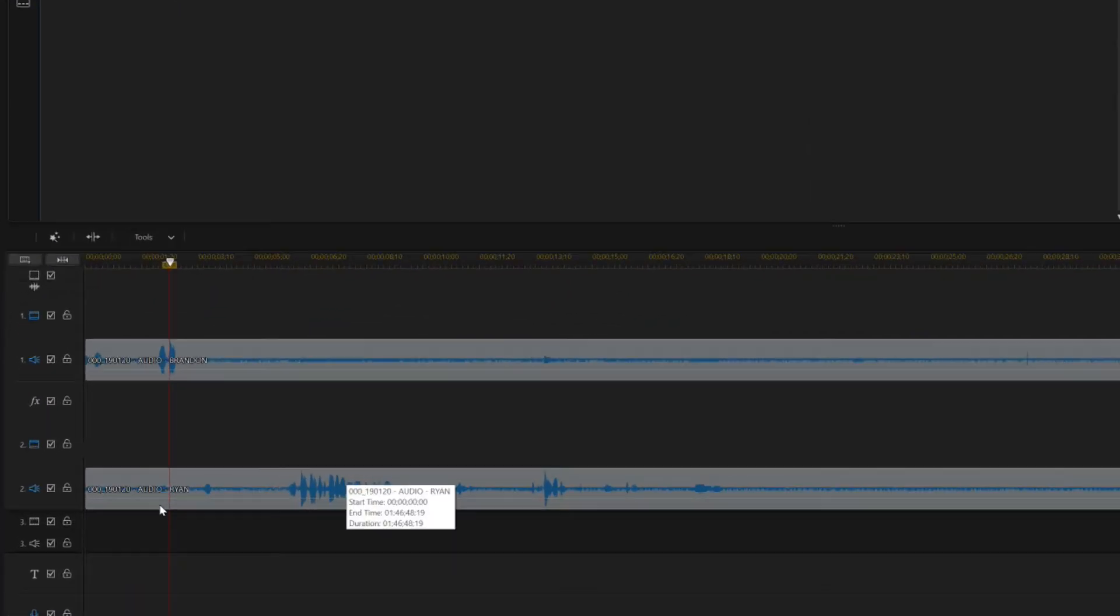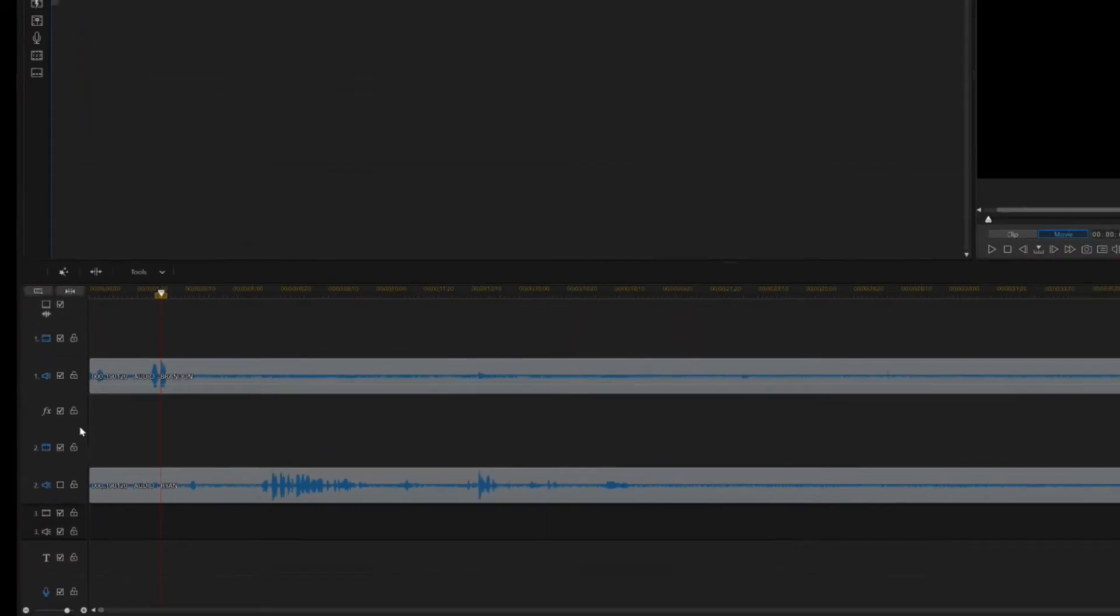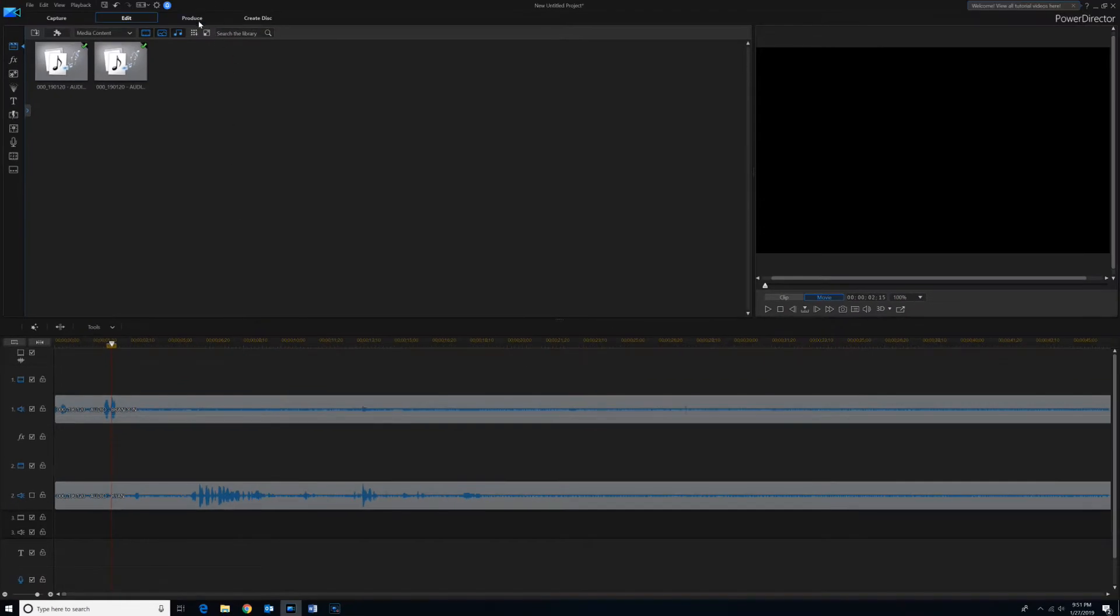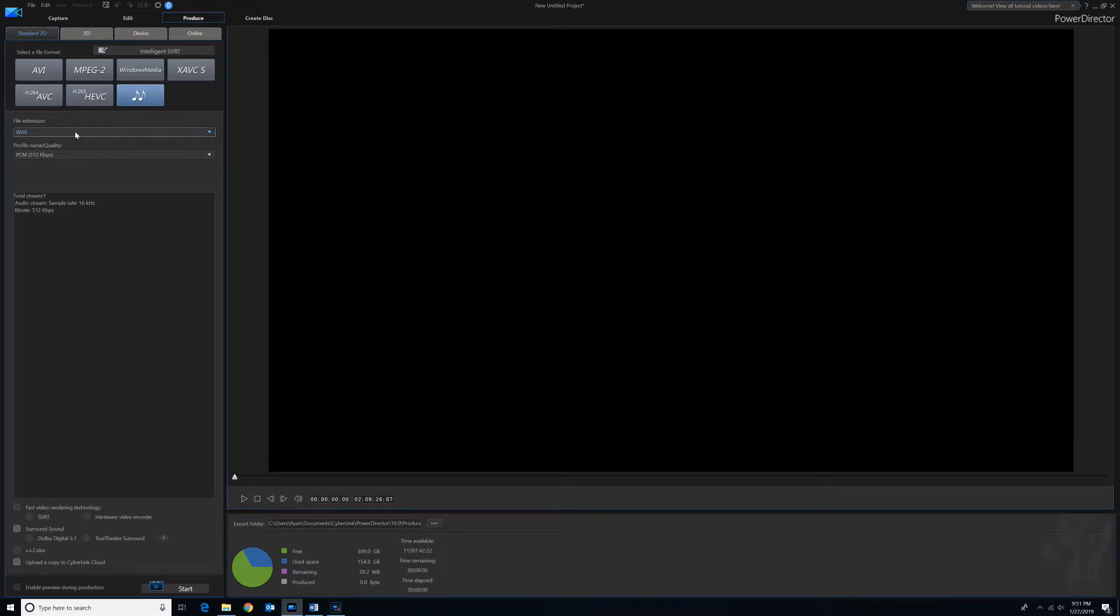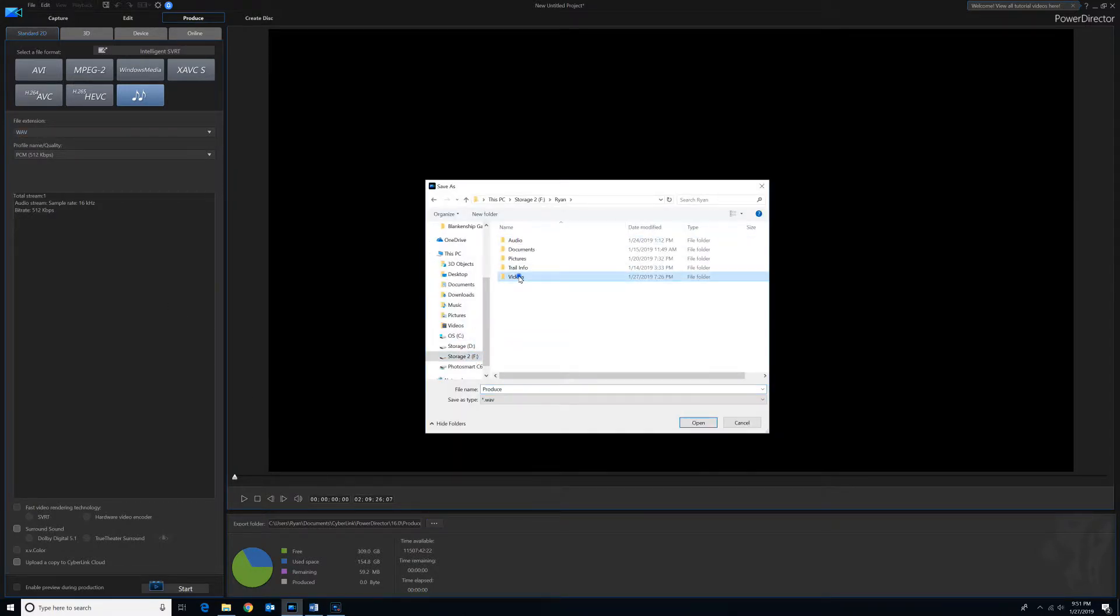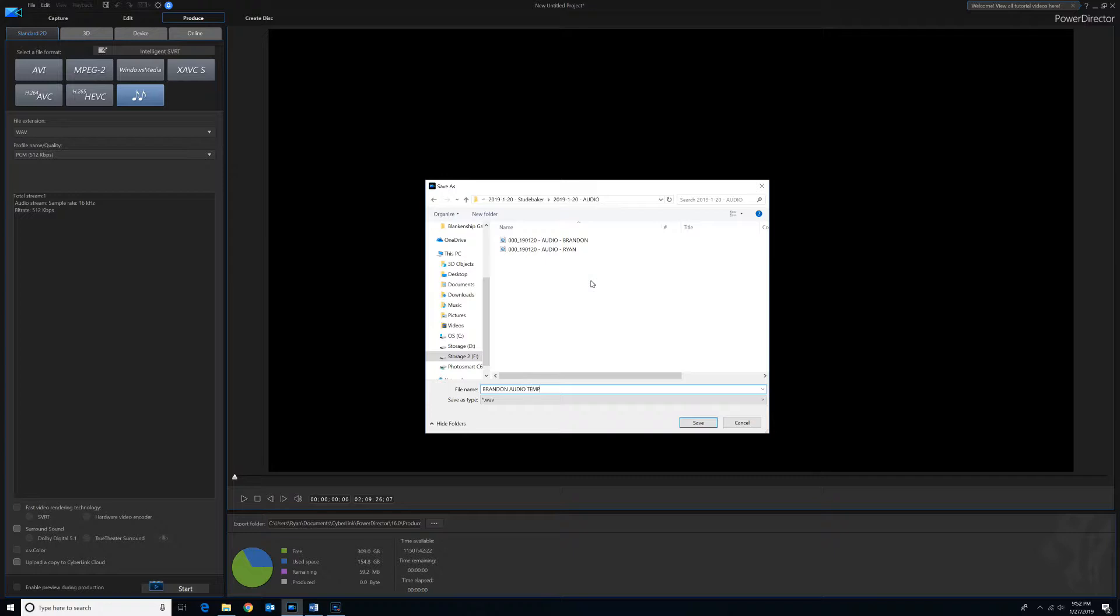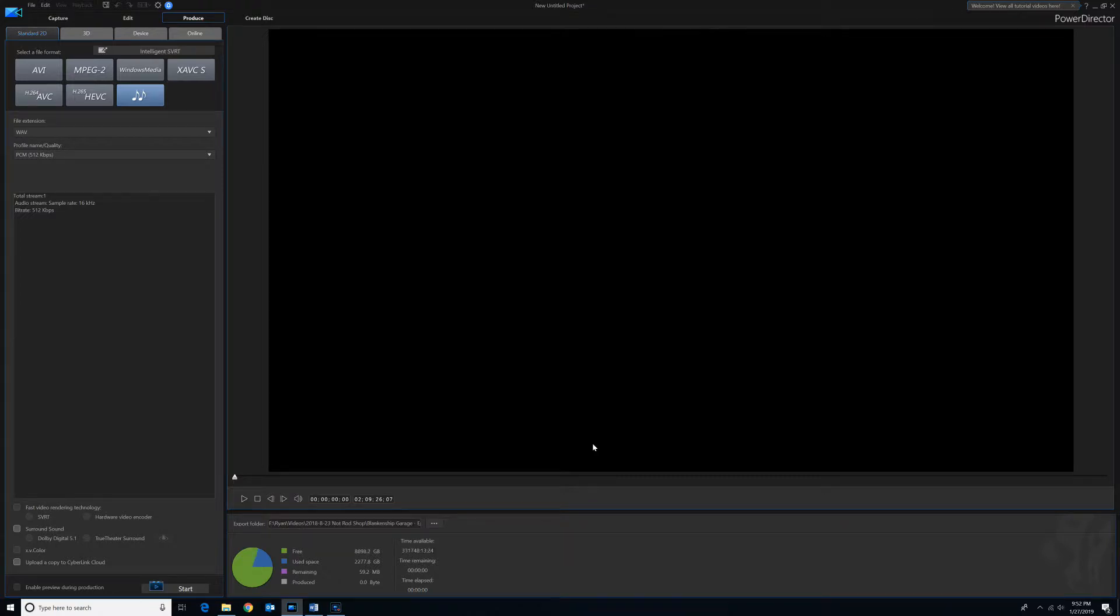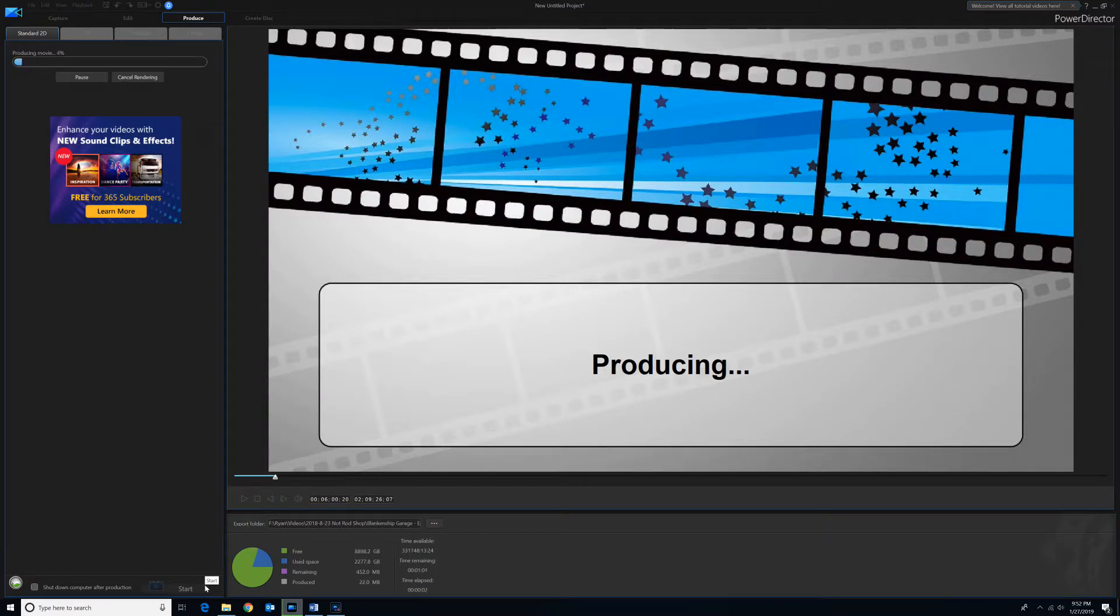So now what we'll do is we'll turn the audio off for the second track and then we'll produce this as an audio clip. I have it as a WAV file and then we will save these in the same spot that I pulled the audio from to begin with. And I'm just going to call this Brandon Audio Temp. And we'll produce that and I'll fast forward through this as well.